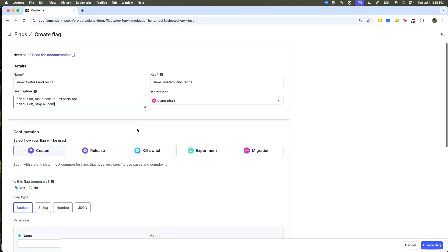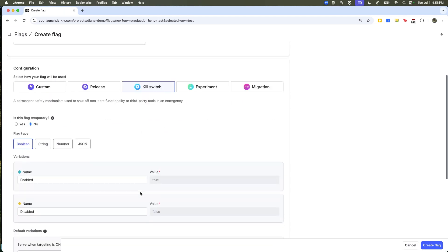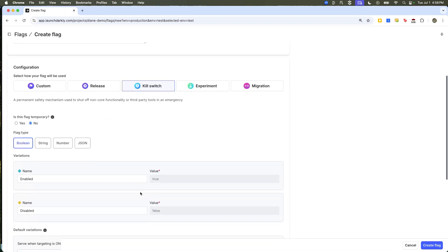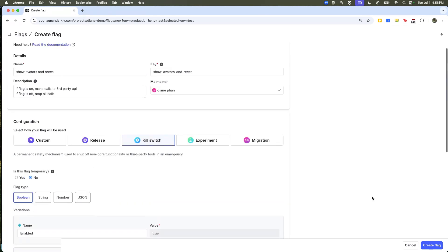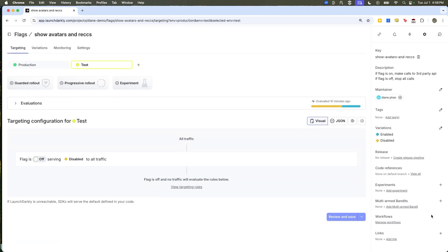And then I'm going to click on kill switch and it's pretty nifty because everything is pre-configured for me. I don't have to specify that it's a boolean or write anything into variations. I'm ready to click create flag and start using it in my project.